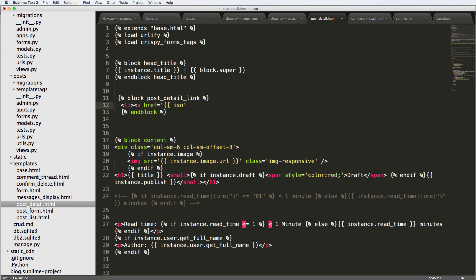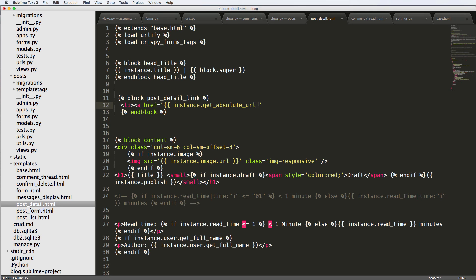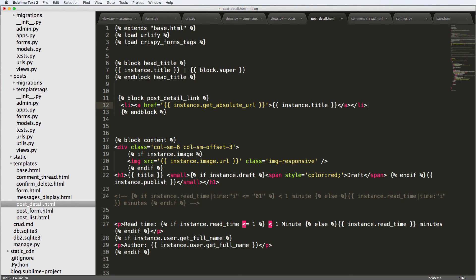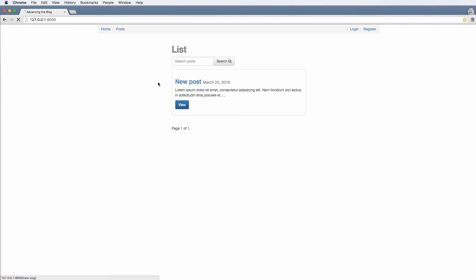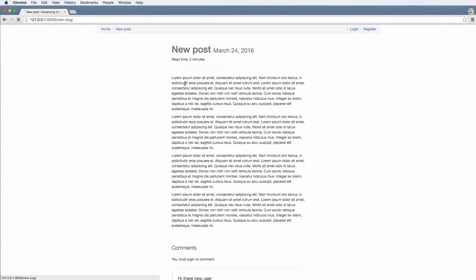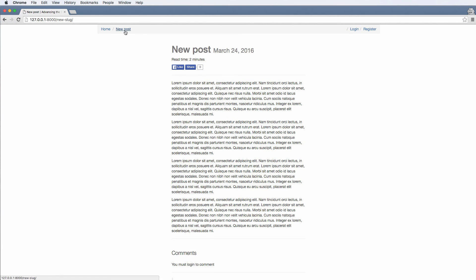So we'll do instance get absolute URL. And then we will say instance that title. Close off the a, close off the LI. Save it. Refresh. Click on a post. Now we see it says new post. And there we go.